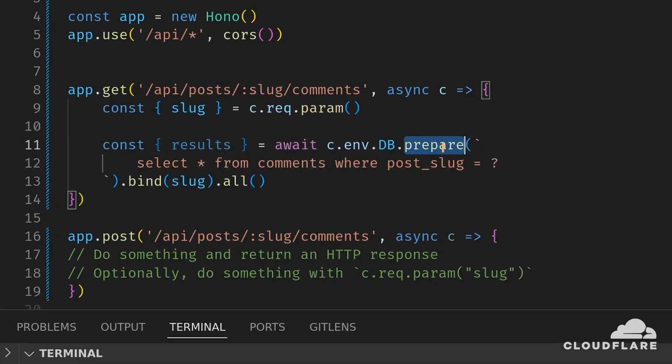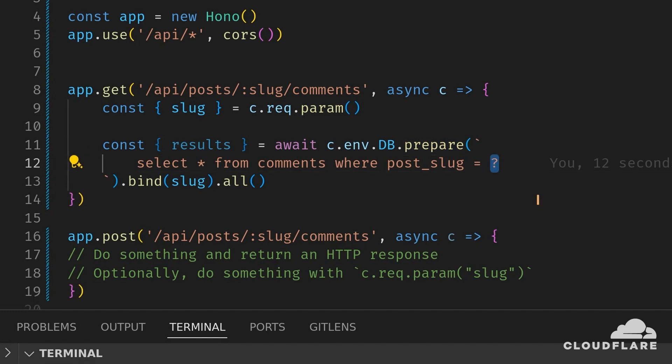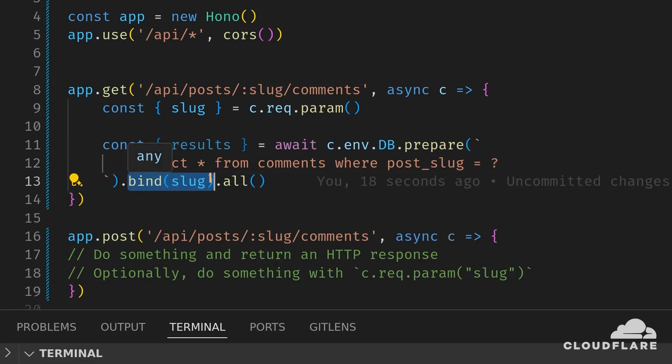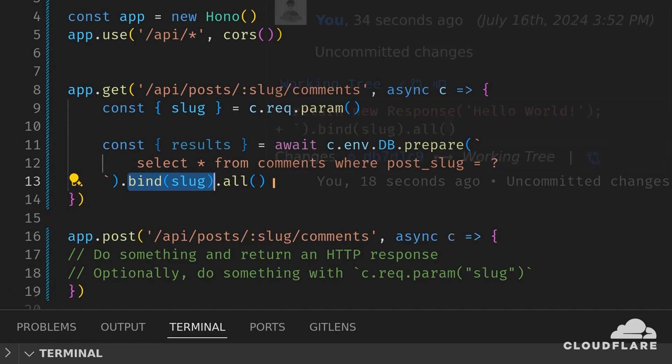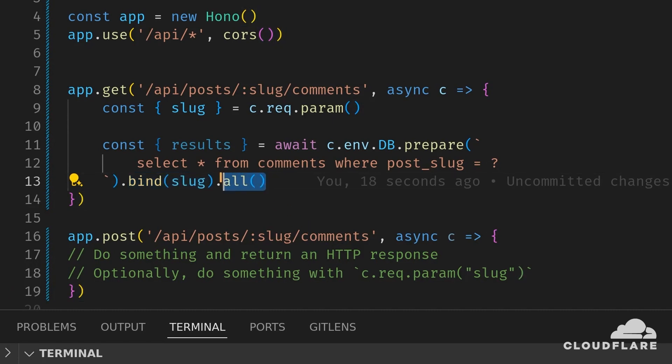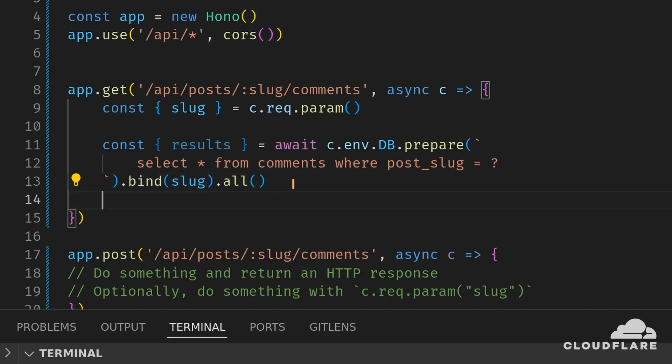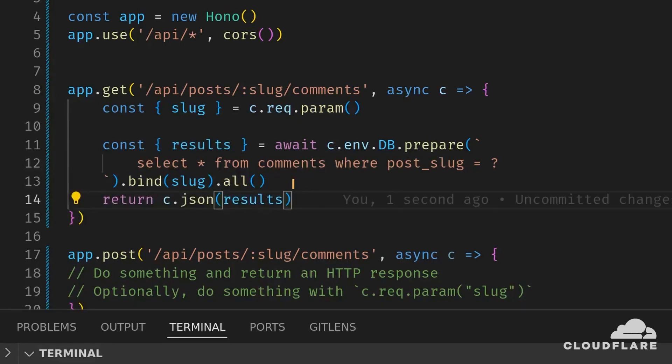Here, I'm using the prepare function to prepare an SQL statement. This statement contains a question mark where the post slug is supposed to be. Calling bind on this statement and passing the post slug injects the value of the post slug into the SQL statement. This method is better than directly passing the post slug into an SQL string as it protects against SQL injection. Finally, the all function returns all rows matching the query. I'll then return this response as a JSON object.